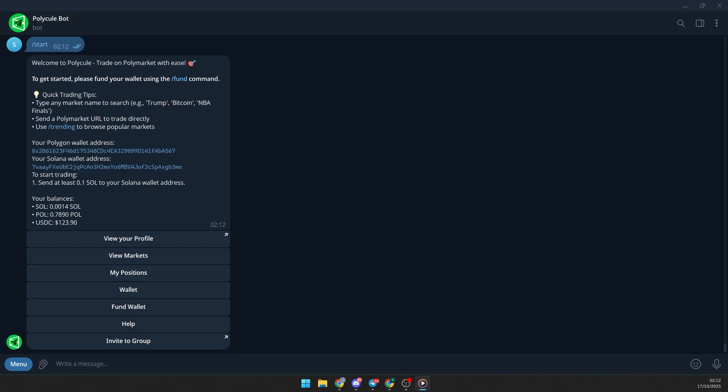Let's take a look at how you can do copy trading from any wallet that trades on Polymarket using a Telegram bot called PolyClue. This bot lets you manage your entire Polymarket account directly from Telegram and even do copy trading.